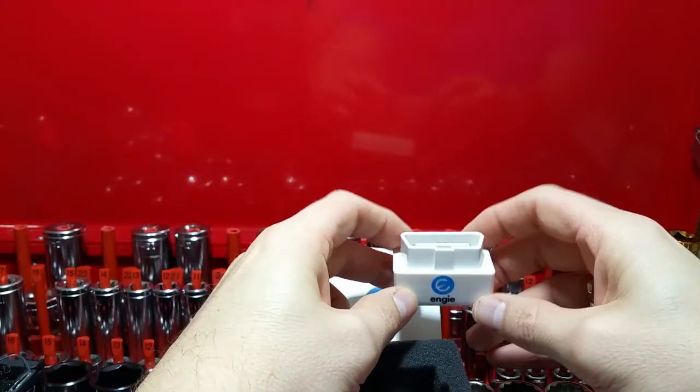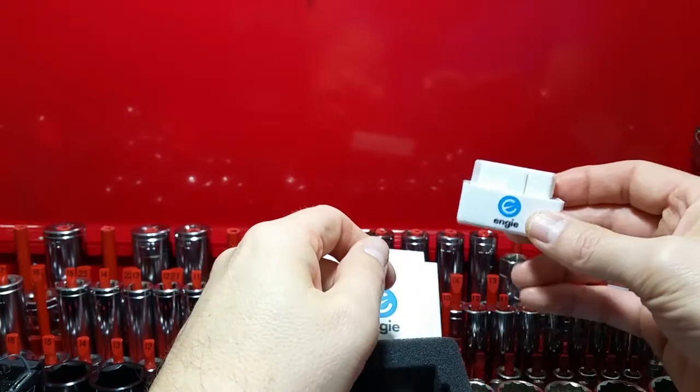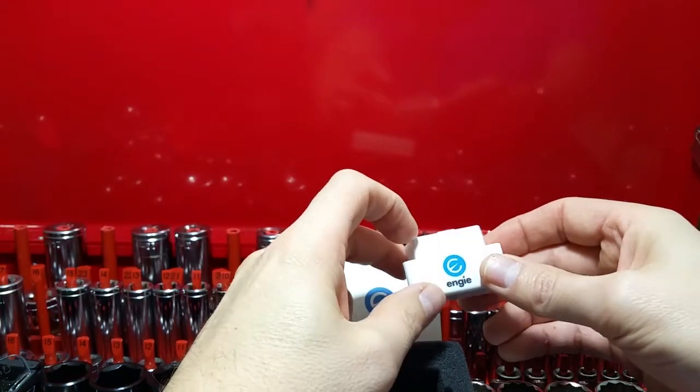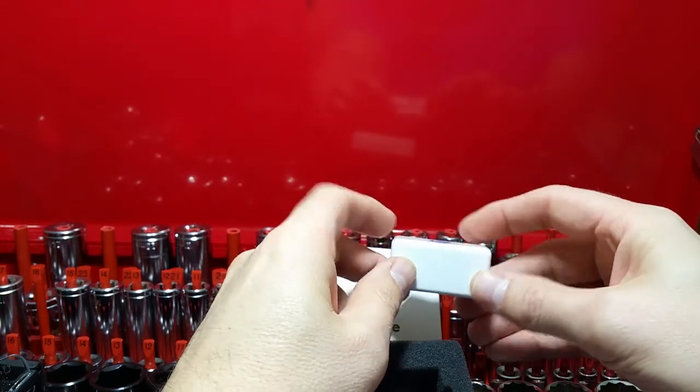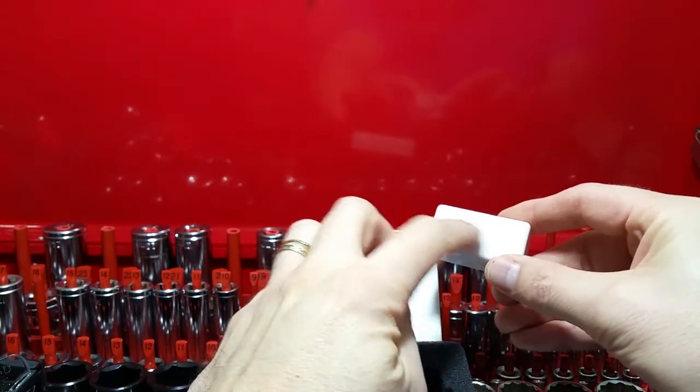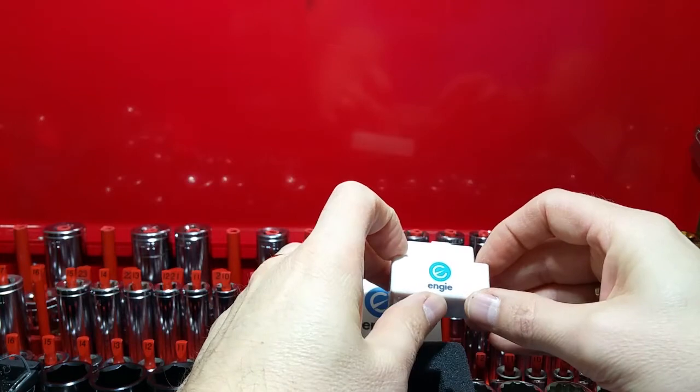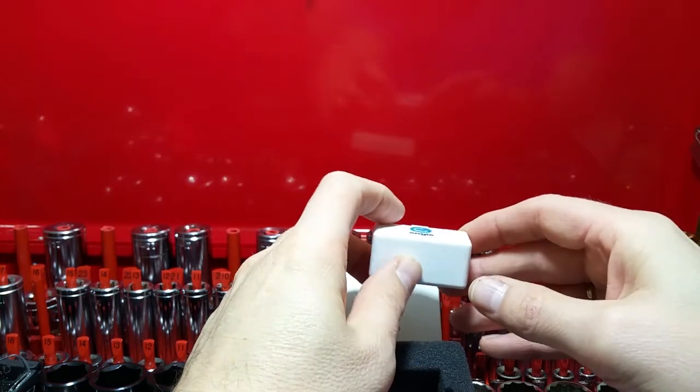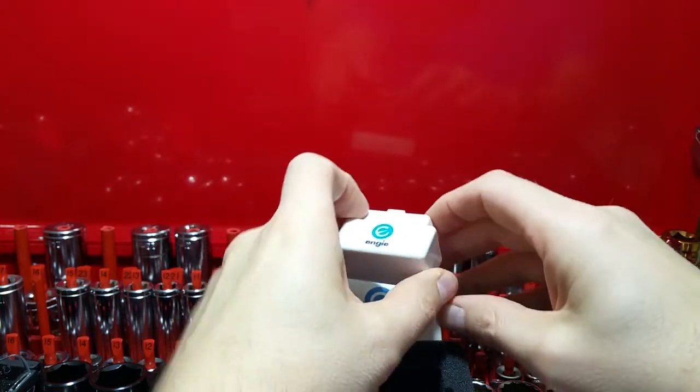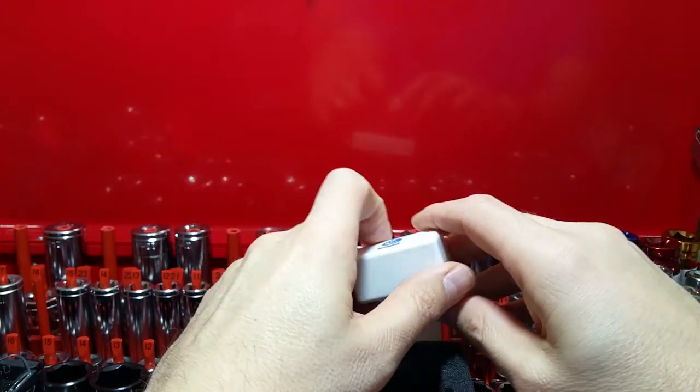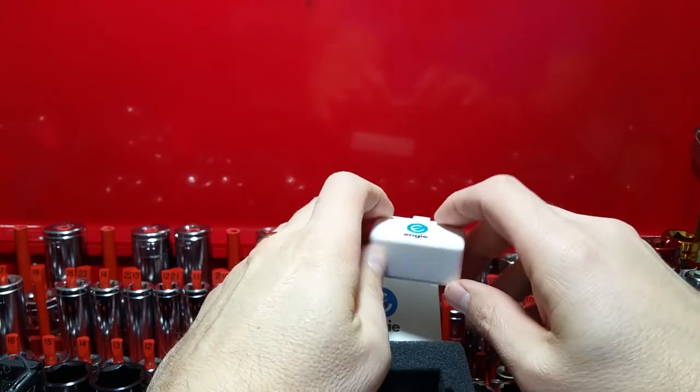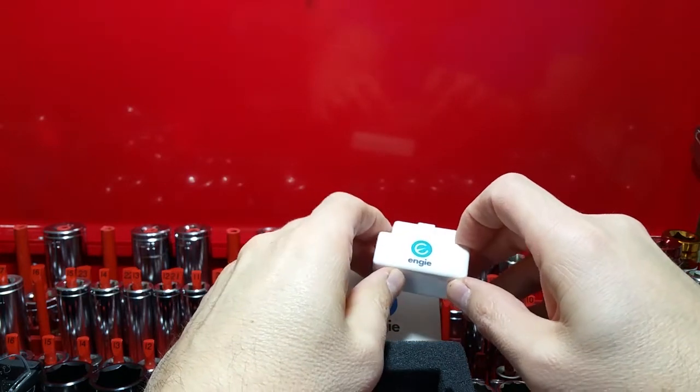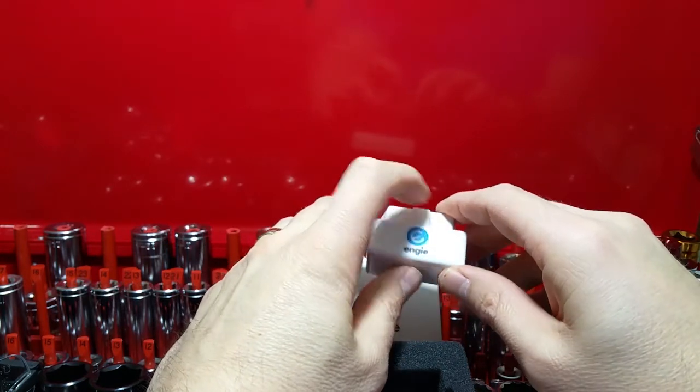Once you plug the dongle in, you'll get power LEDs and connection lights will come up on the back here. Then you can connect your device, that might be a phone or tablet perhaps, as you would to any Bluetooth device in a normal way.